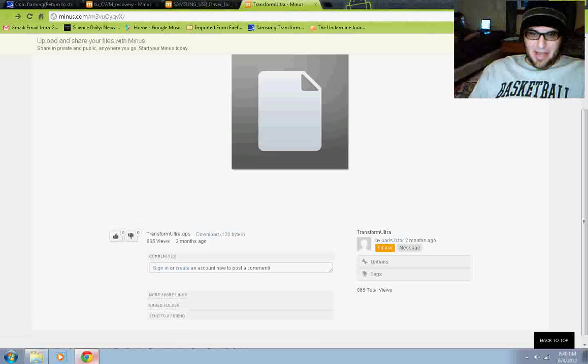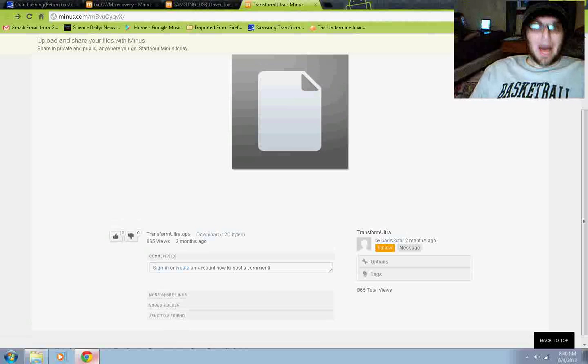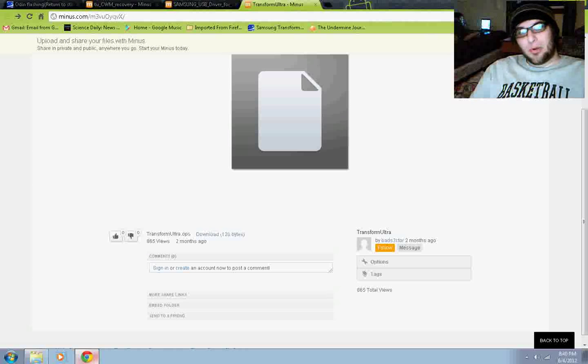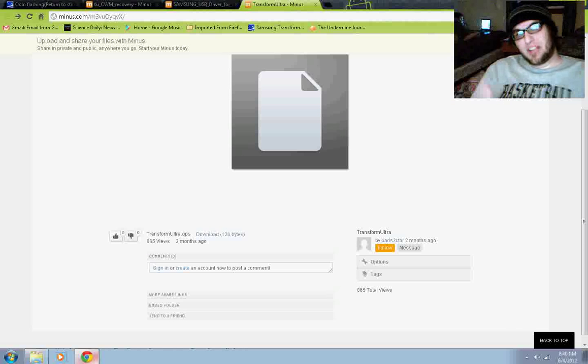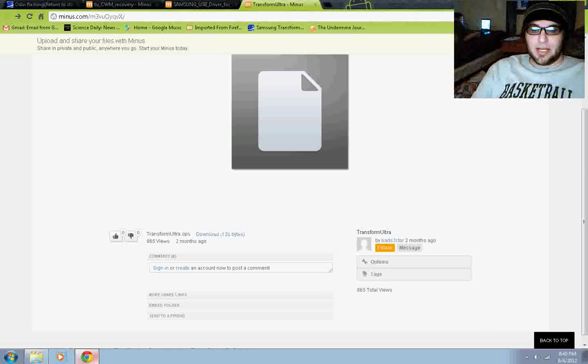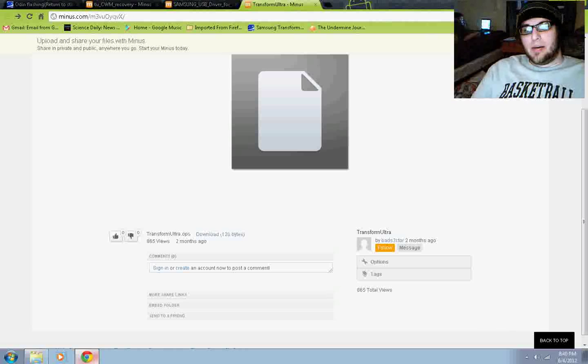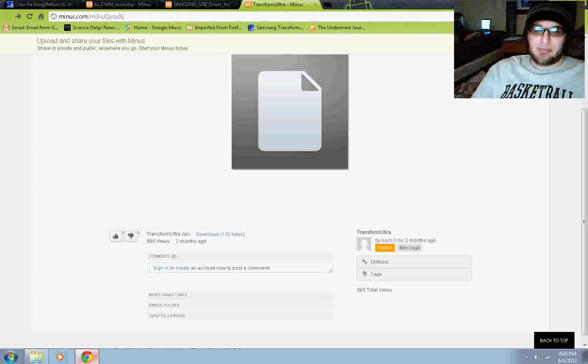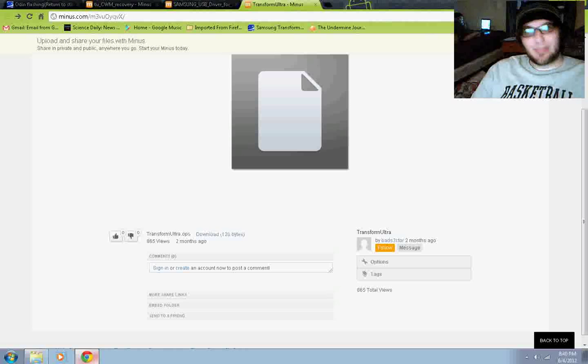Next, we have TransformUltra.Ops. Now, what this does is it allows your Odin program to understand where to put files onto your phone. It's kind of like a directory. And this was done through trial and error. The people bricked many a phone trying to find out this information for us, so props to them once again.